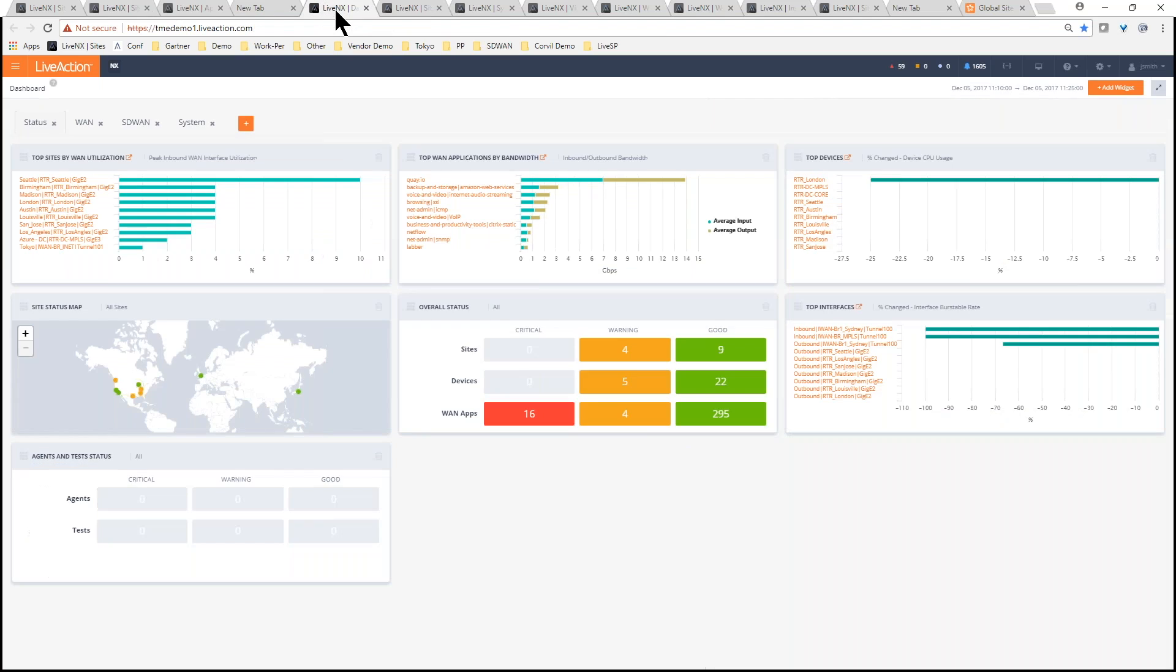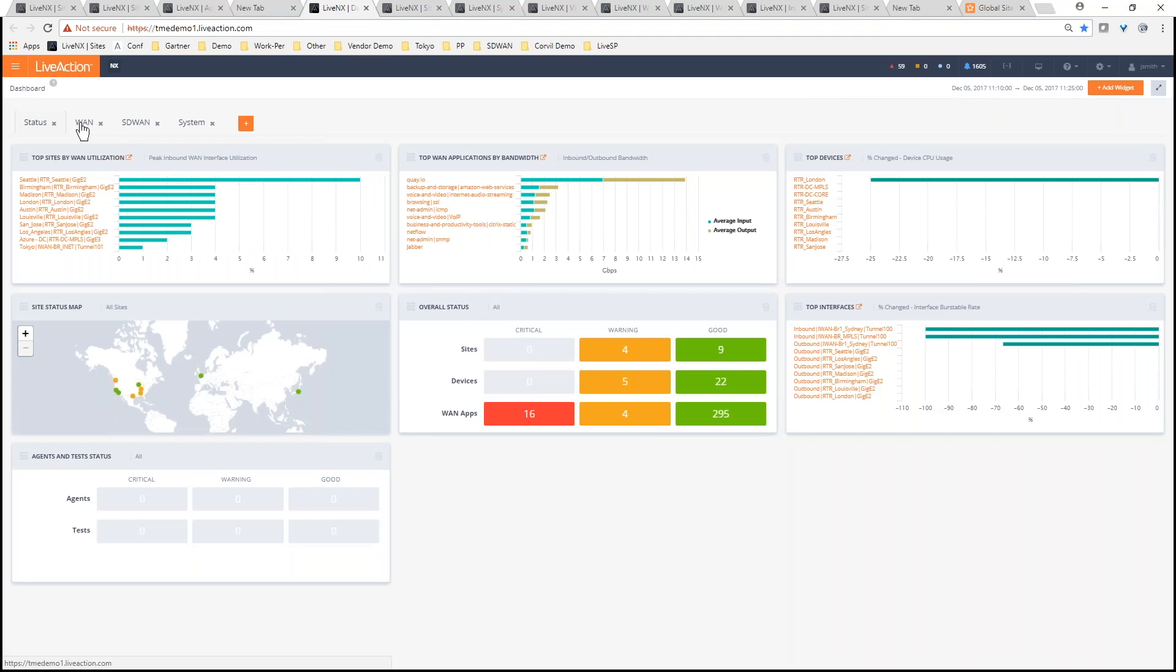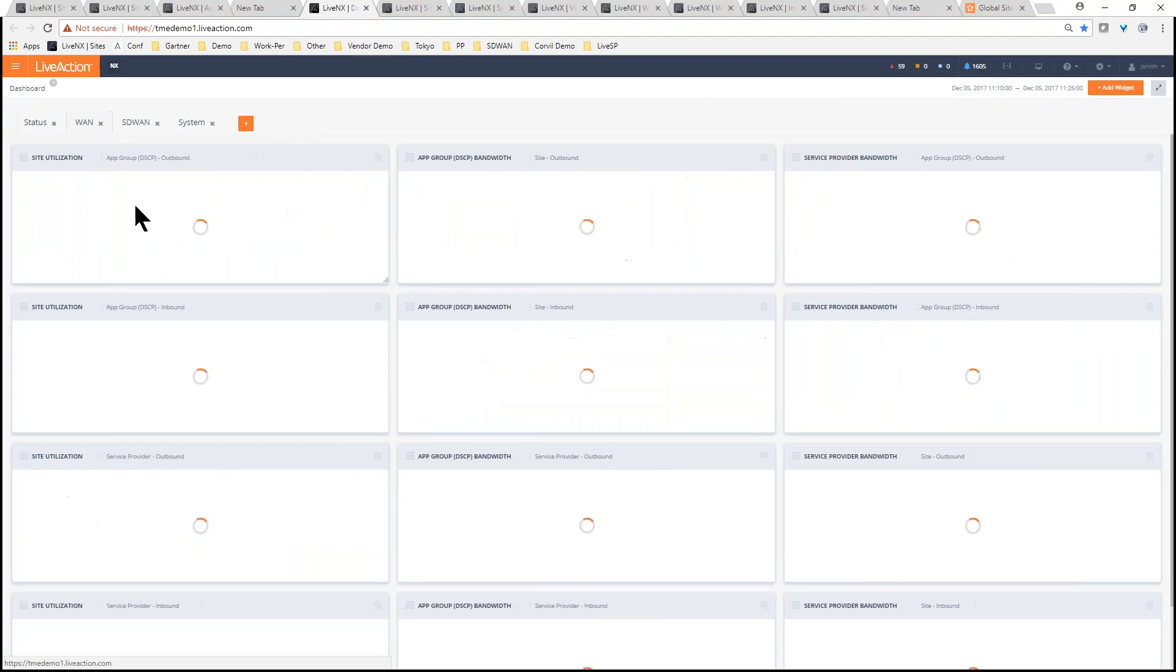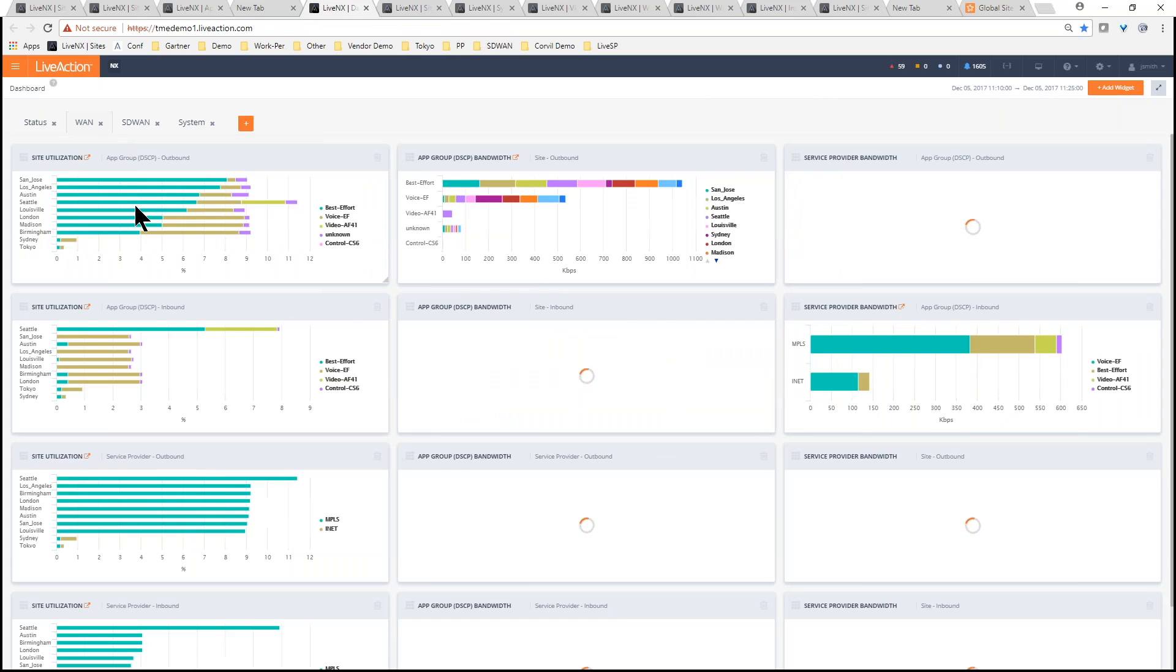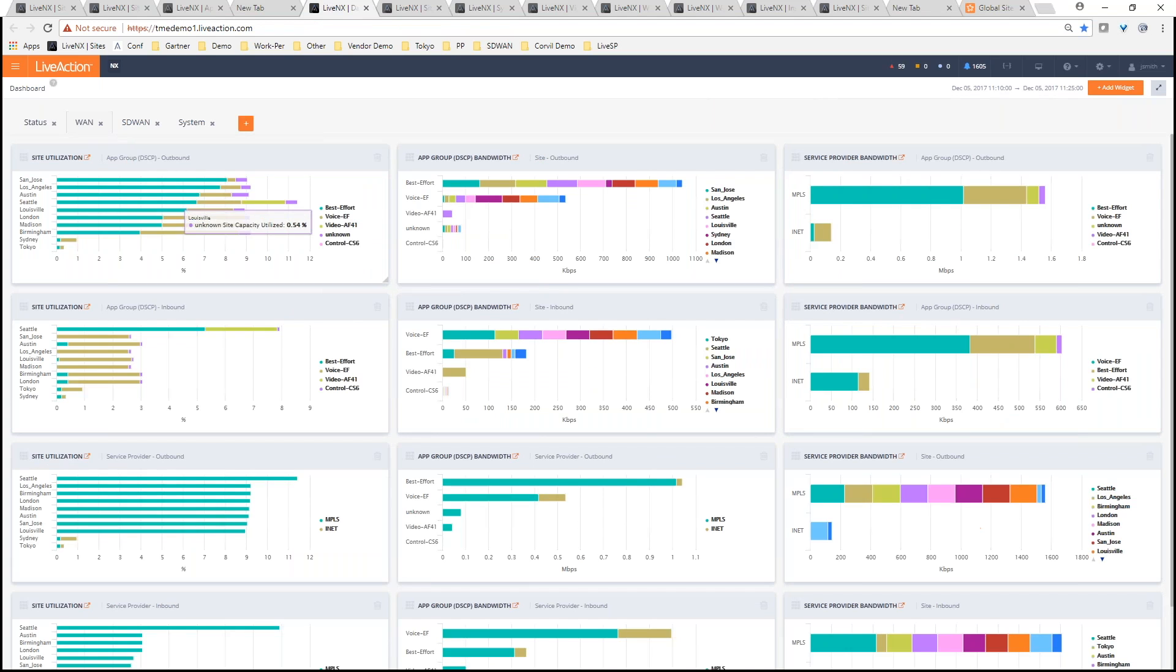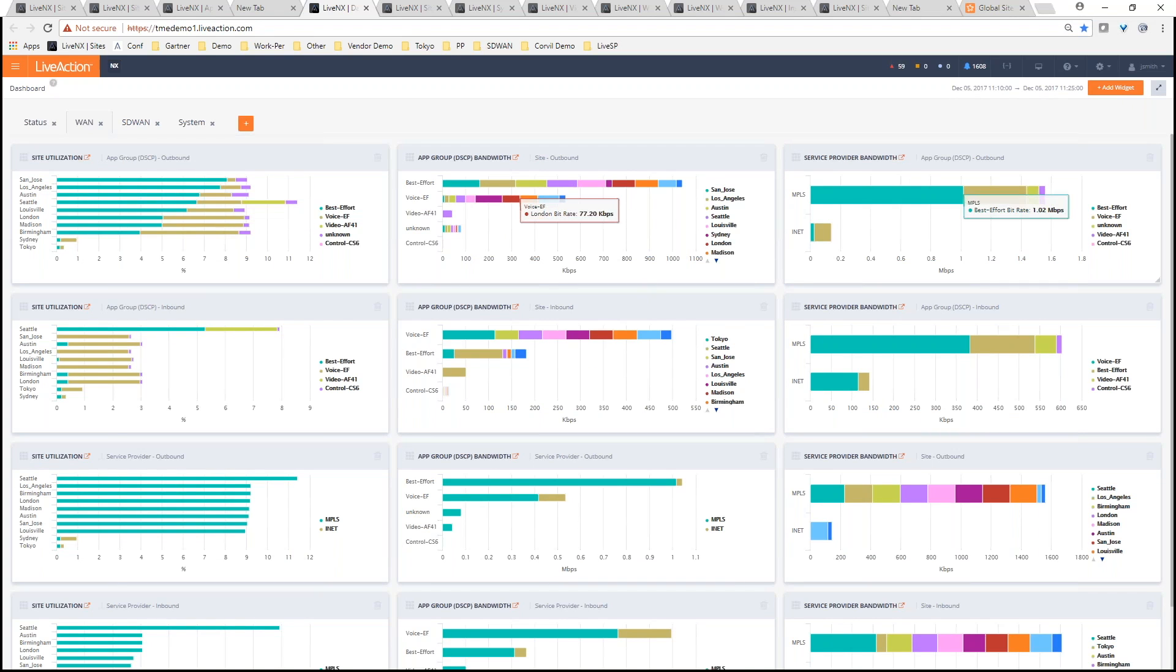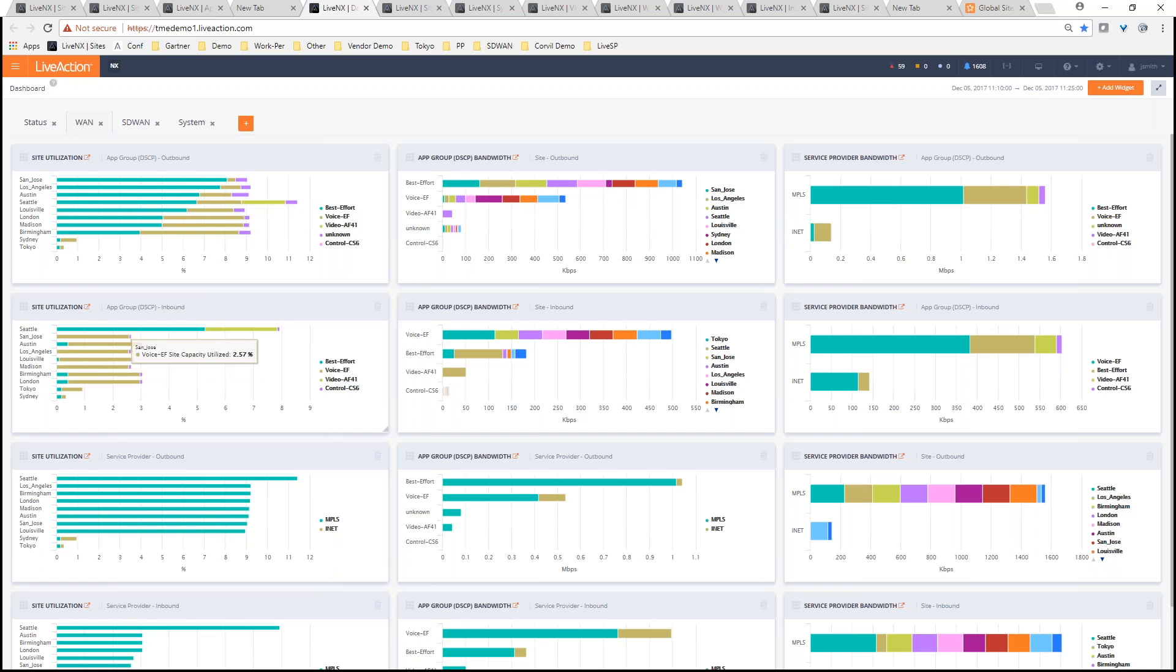Let's look at it from the web dashboard perspective first. From a dashboard perspective, we can show you the different sites in a geographical map widget here and all the different performance. We can give you metrics related to the WAN in terms of utilization by site, application and service provider. And you can drill into any of these components.